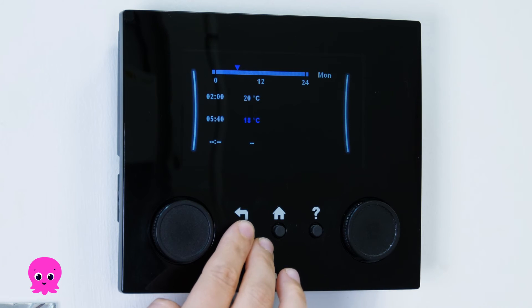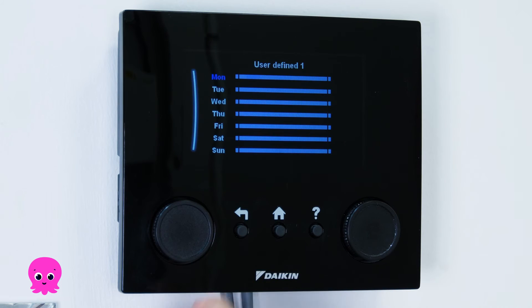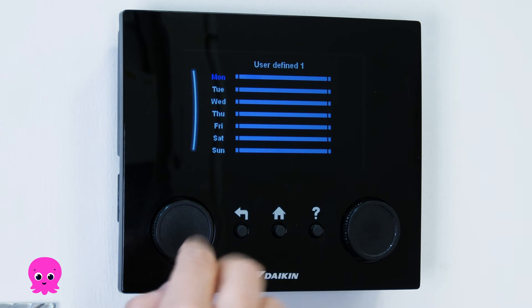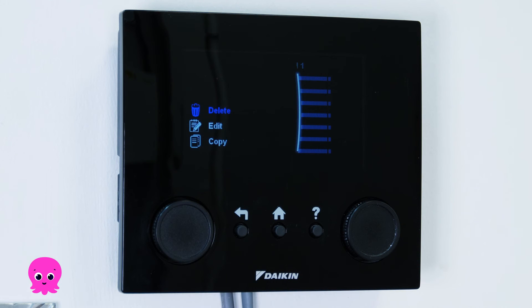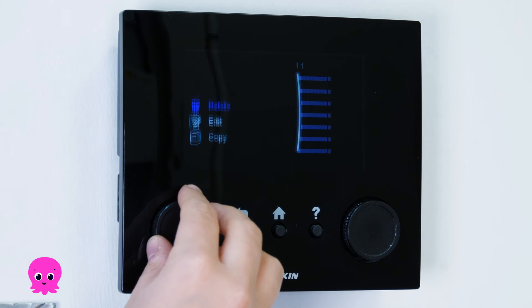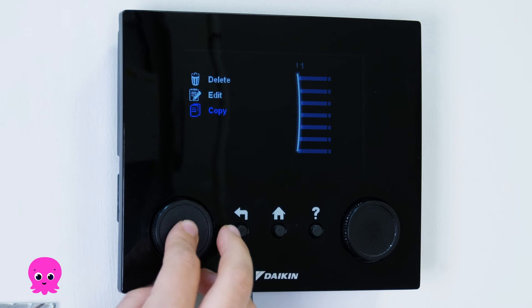When you're finished, press the Back button to return to the list of days. You can have different schedules for each day, but if you'd like the same schedule across the week, select the day that has the schedule you'd like to duplicate, scroll down to Copy and press to select.